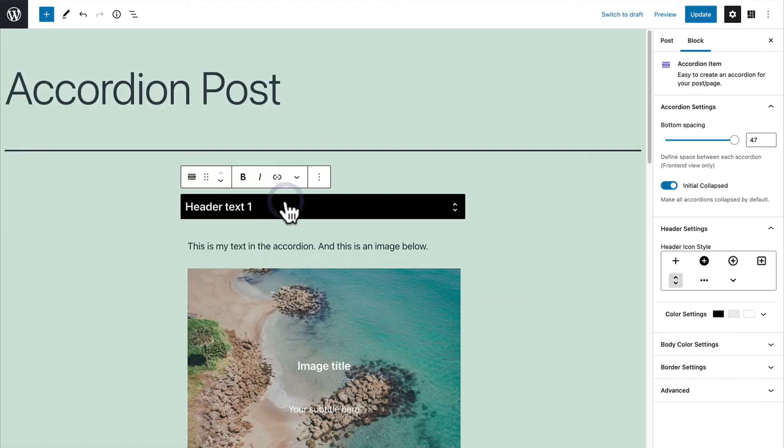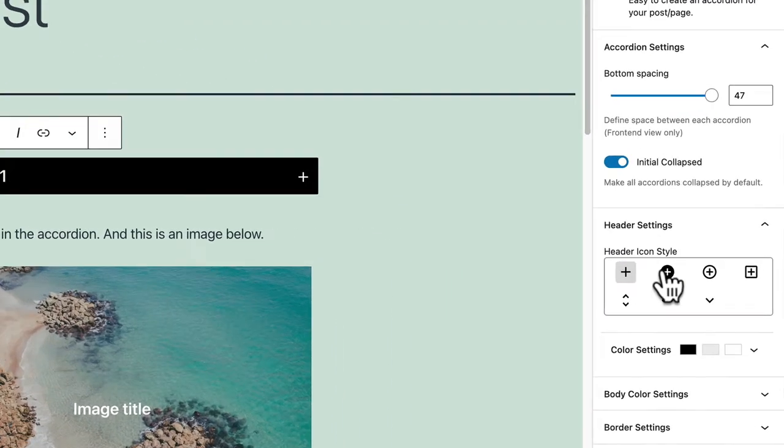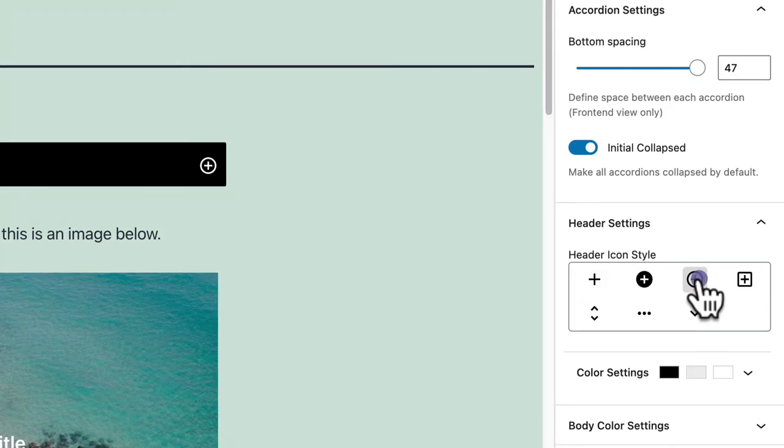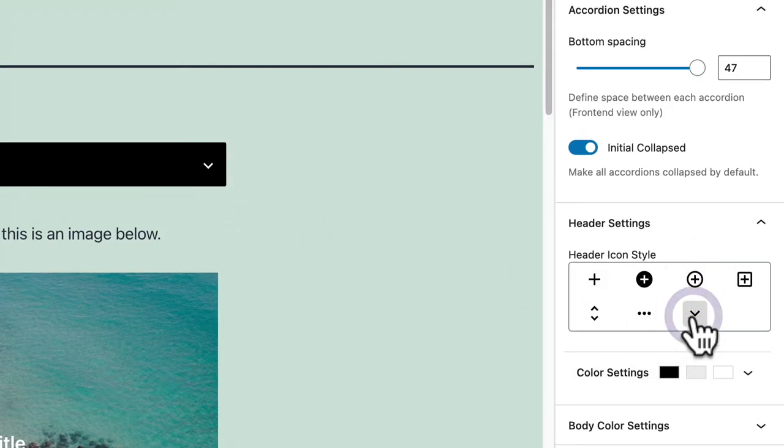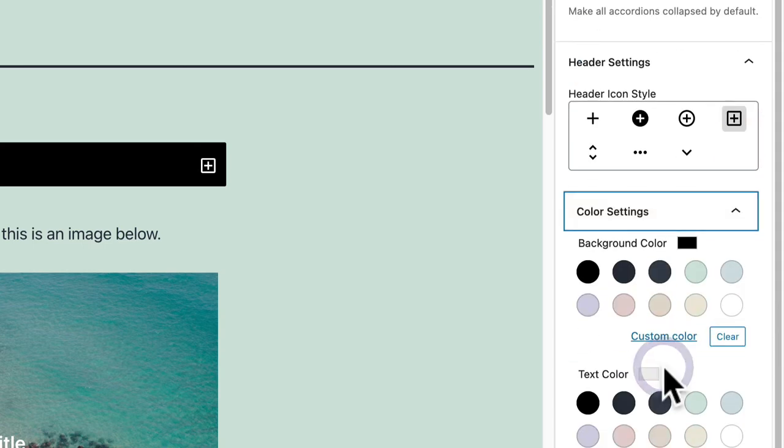So if I select the accordion again on the right hand side I can change some extra things. For example if I change the icon you'll notice that these buttons change here. And I can also change the color settings as well.